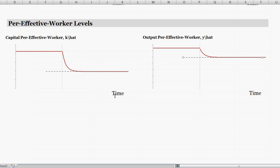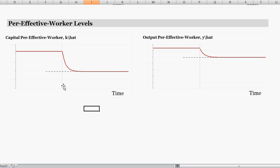Looking at a time series with time on the horizontal axis and capital per effective worker k-hat and output per effective worker y-hat: we start at the initial steady state. Right at the dotted line we increase the technology growth rate. That shifts the steady state down to a new lower level, but the transition is a slow process — initially there's a large quick drop, but as k-hat approaches the new steady state the changes become smaller and smaller, like an asymptotic approach.